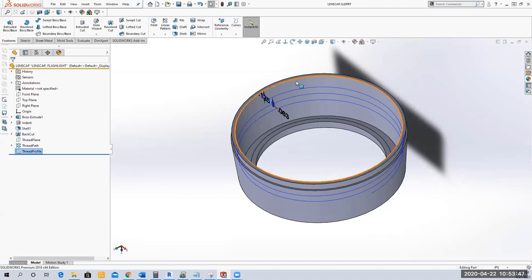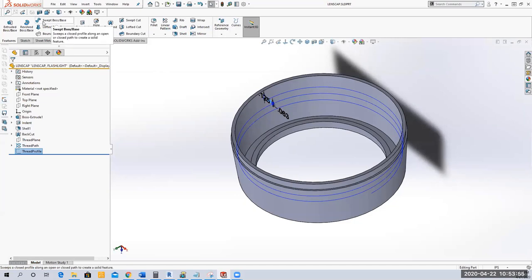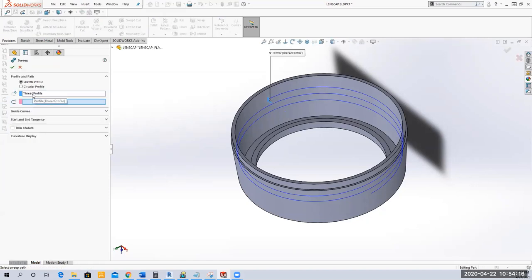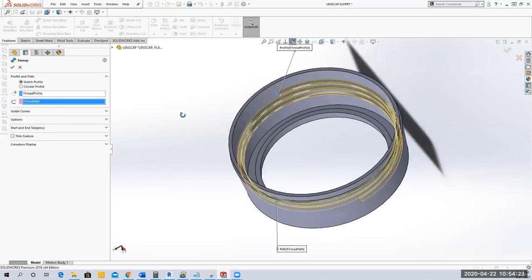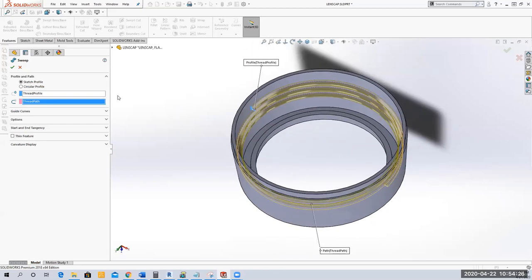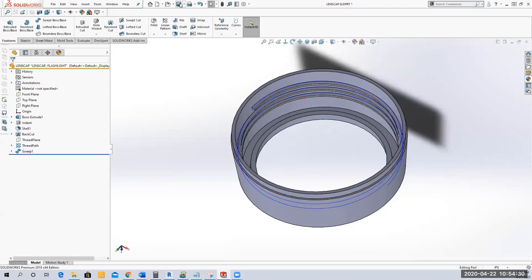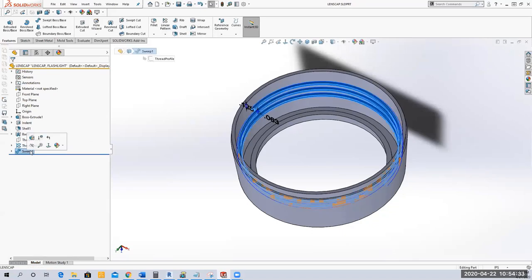We've got our Thread Path and our Thread Profile, so we can do a Swept Boss/Base. I'll click Swept Boss/Base — it automatically selects the thread profile. For the thread path I'll select the helical sweep. Notice it shows you the sweep. I'll green check, save, and call it 'Thread'.